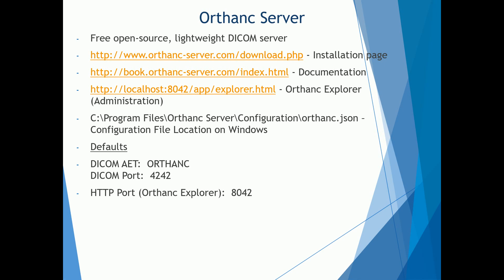You're going to download the Orthanc server, which is a lightweight DICOM server that kind of mimics a PAC server. If you look back at the intro course, you'll see that DICOM is the standard form of communication. This DICOM server will be able to send and receive images.